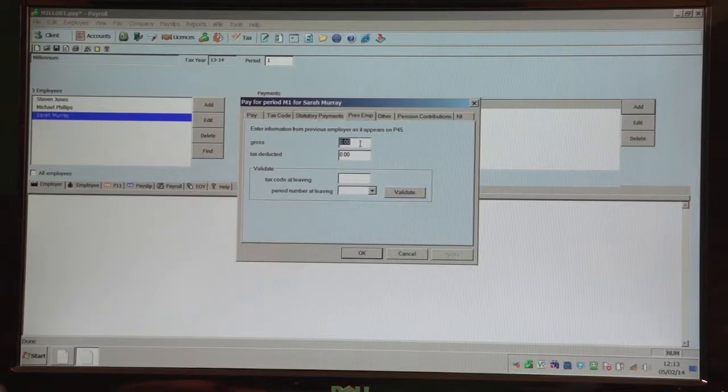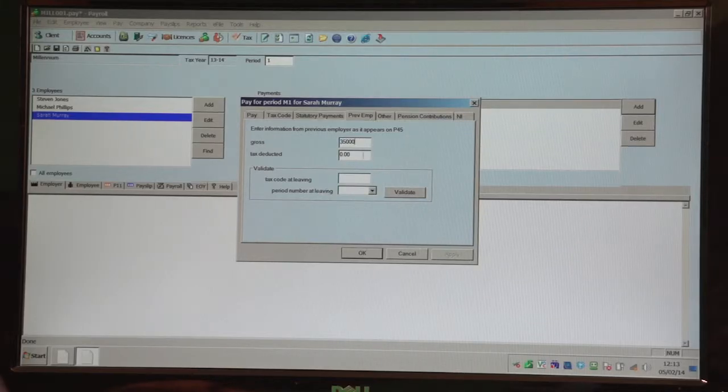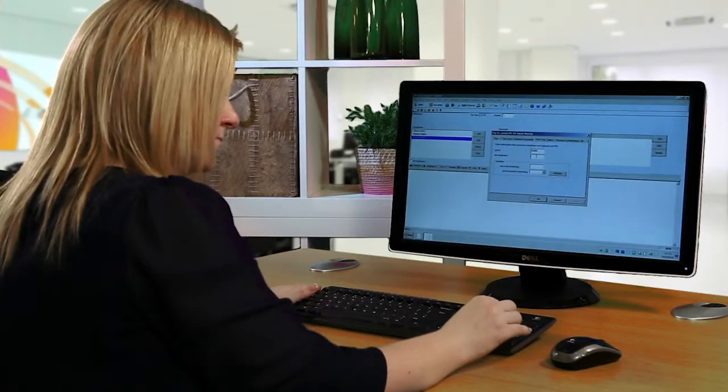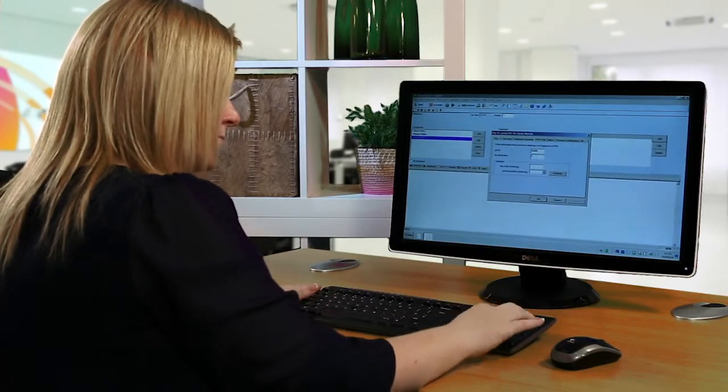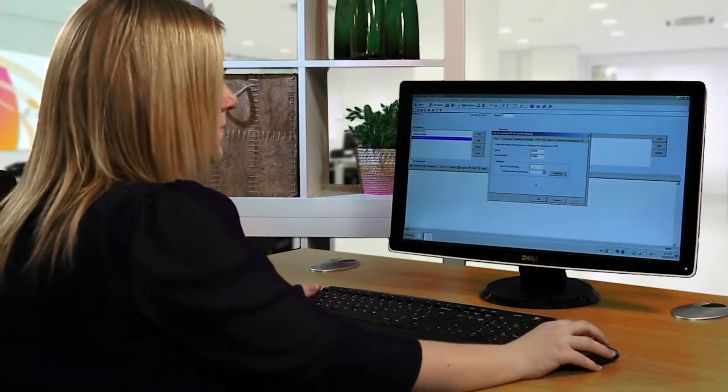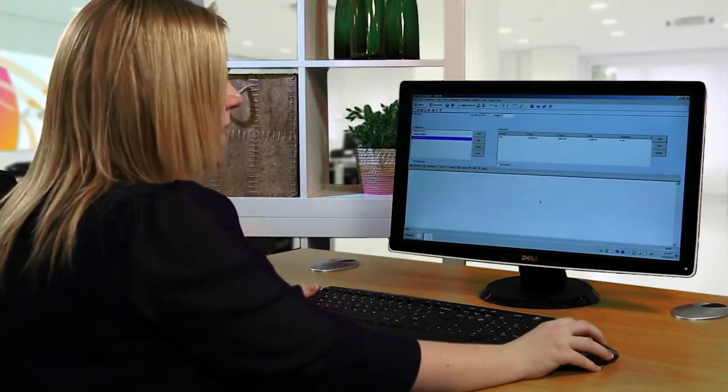To enter any previous employment details, you simply go to that tab and enter any previous pay and tax. Click ok.